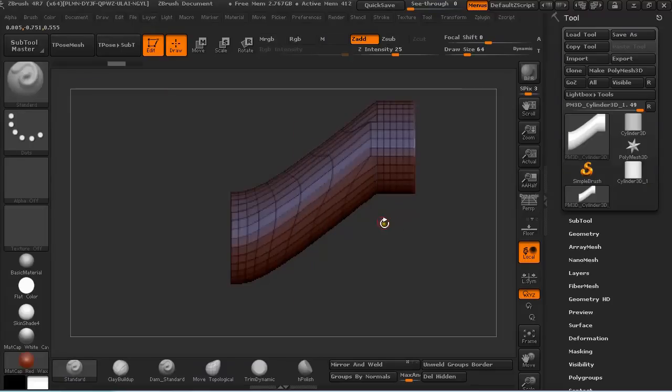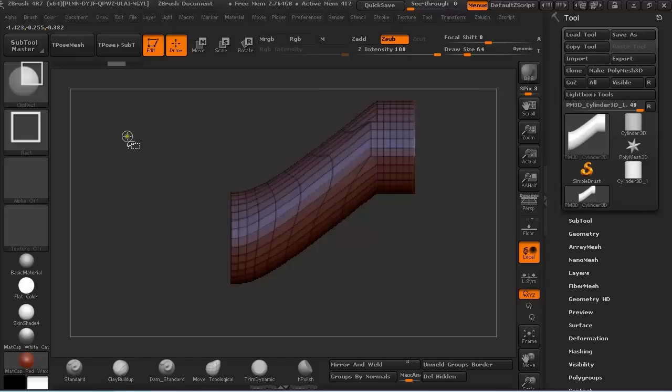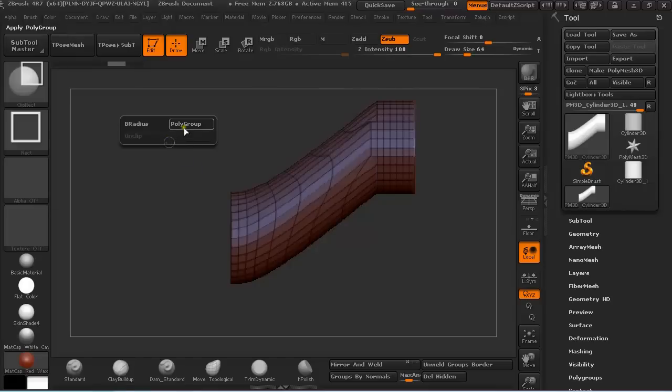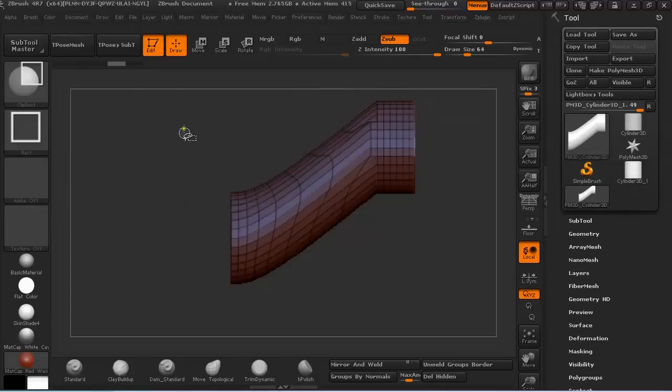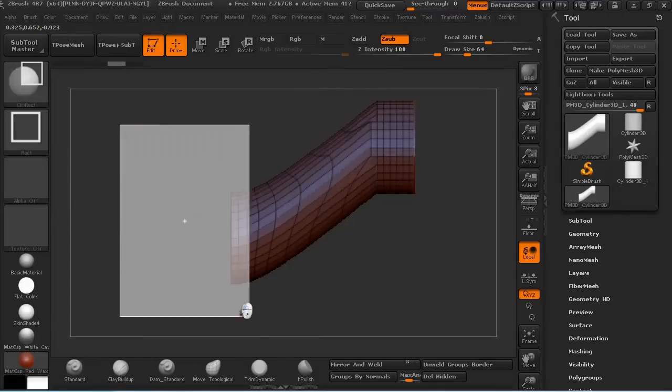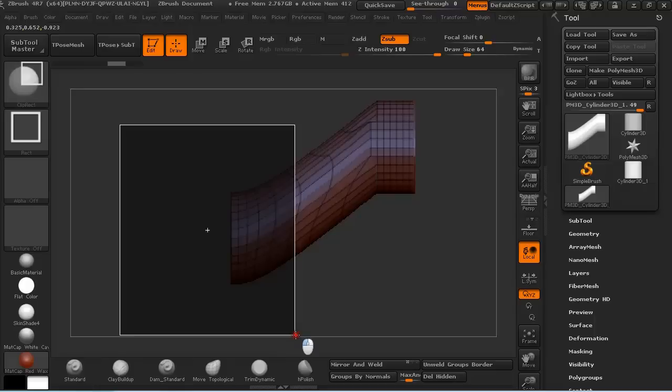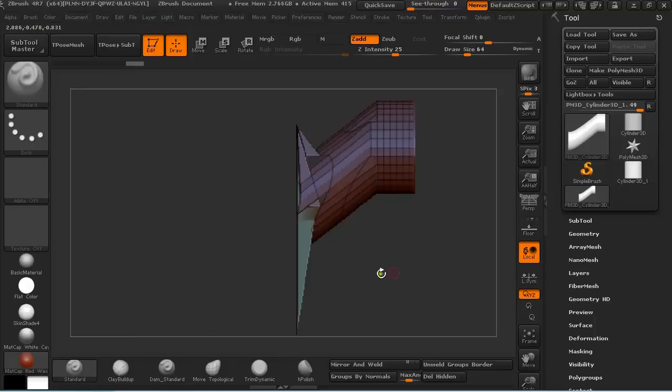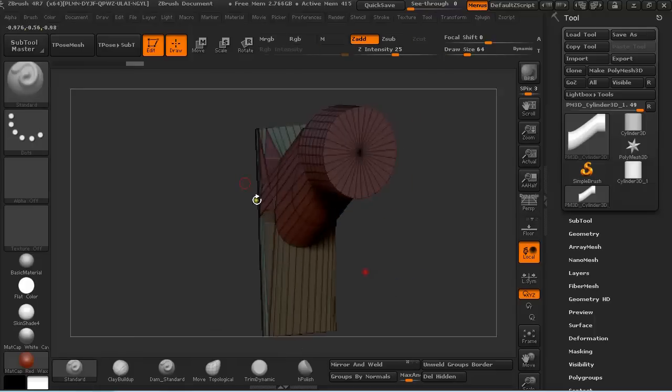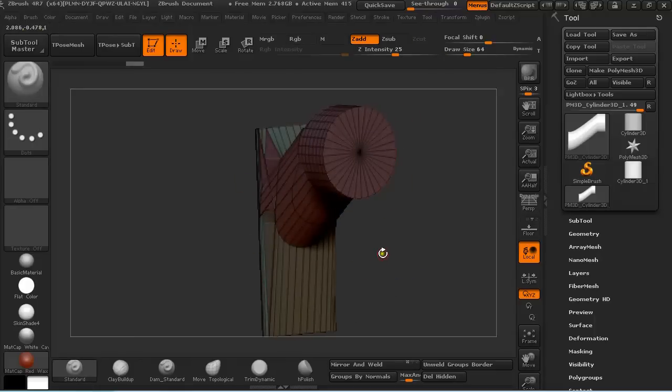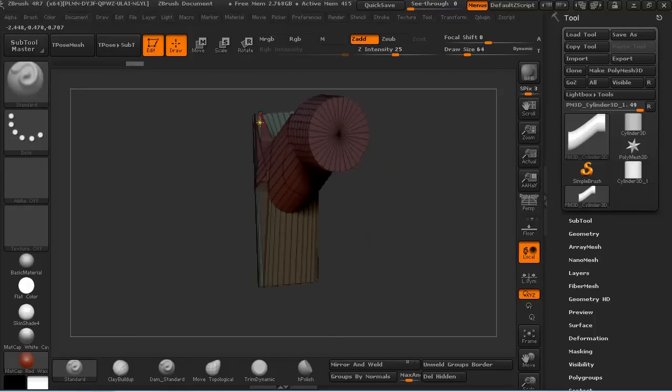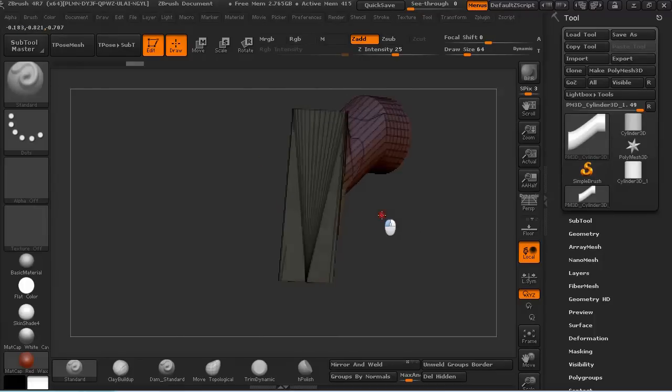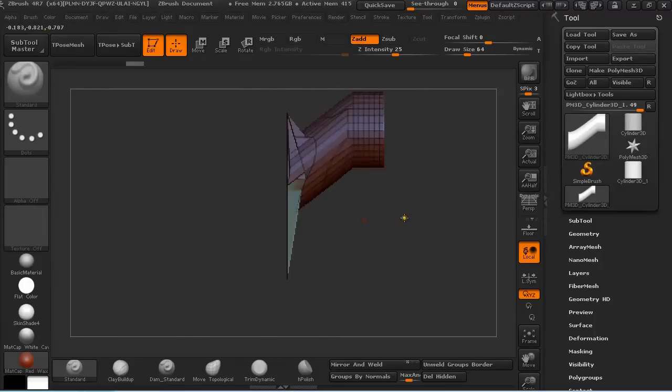So one thing you could do is press Ctrl-Shift and right-click on the canvas and click on Polygroup. This way, when you clip away, a new polygroup is created on polygons that were pushed to the side.